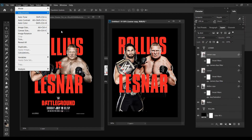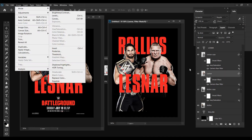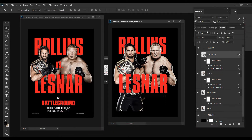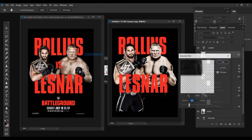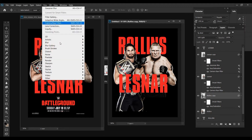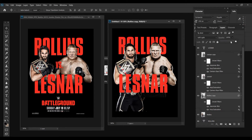Then I'm going to duplicate Lesnar with Ctrl+J — remember to change the blend mode to Soft Light — then go to Image > Adjustments > Hue/Saturation and turn that all the way down. It's not looking exactly how I want, so on the original Lesnar I'll turn the hue up to about plus 10, change the blend mode to Overlay, and apply a Filter > Gaussian Blur. I like that look, so I'll turn it down a little bit. I might do the same thing with Rollins — apply Gaussian Blur, maybe a little more, then lower the opacity slightly.